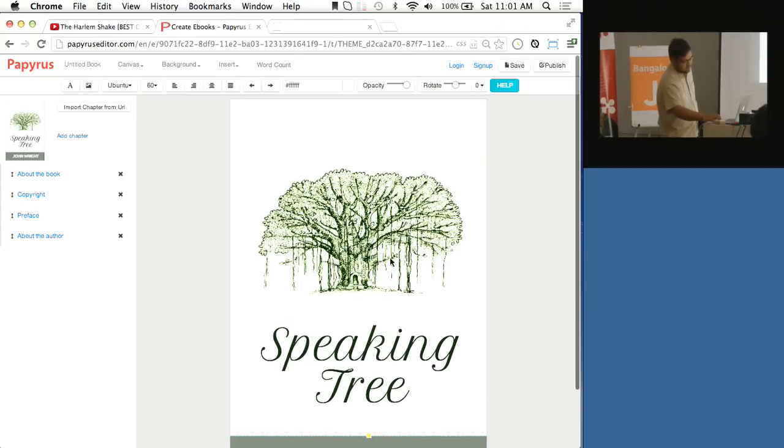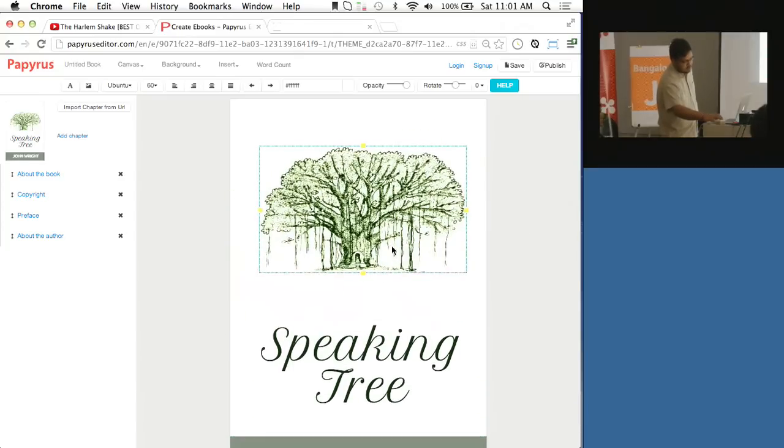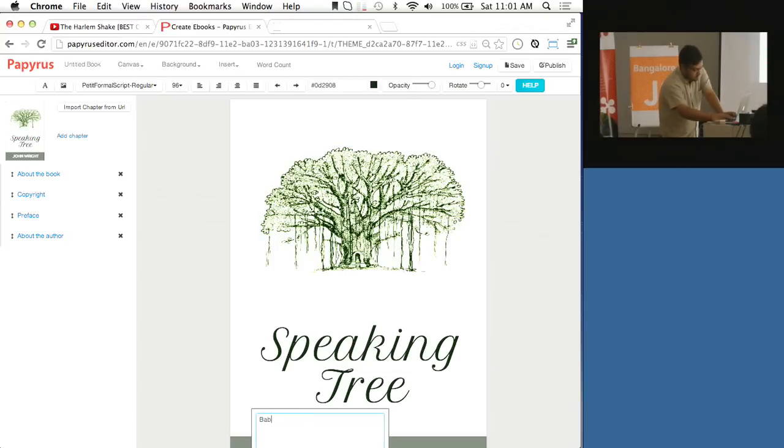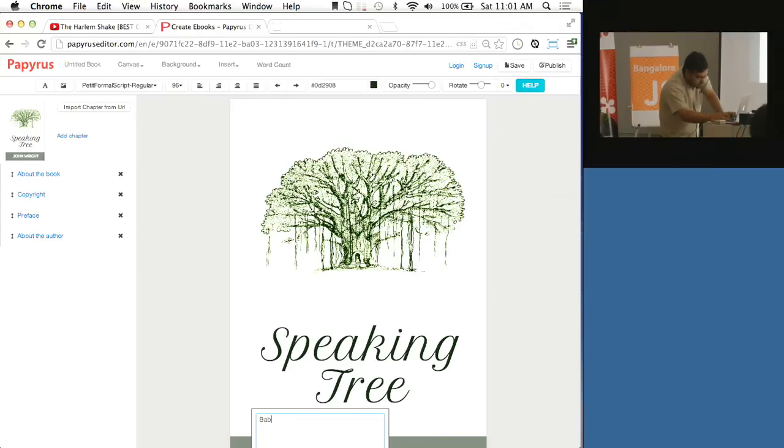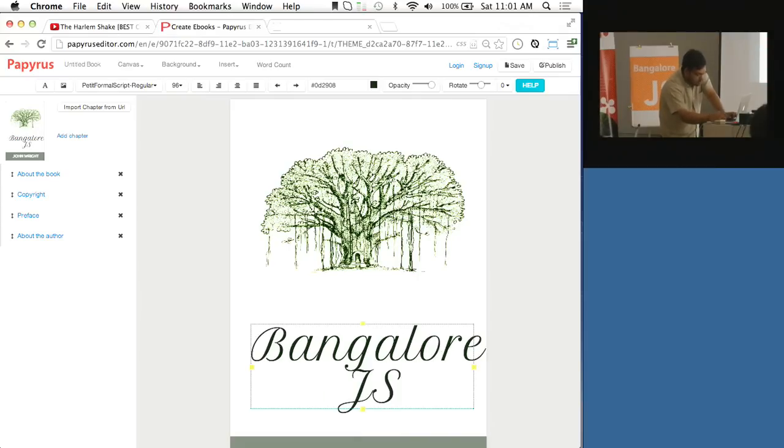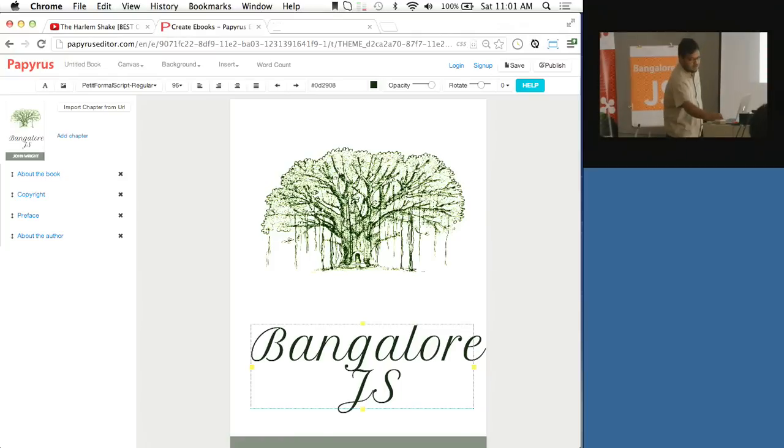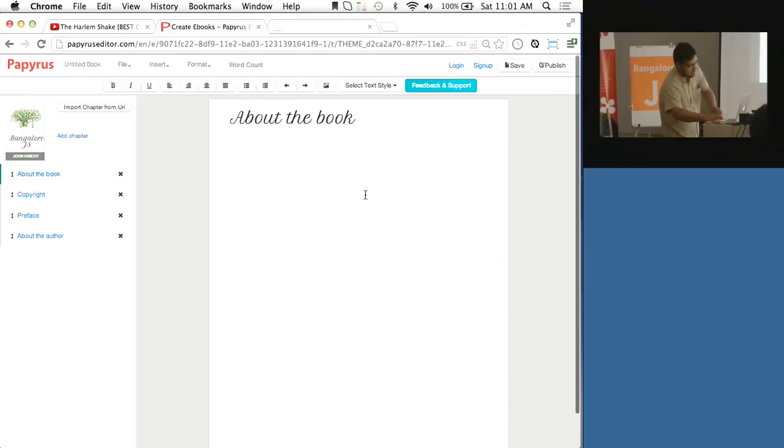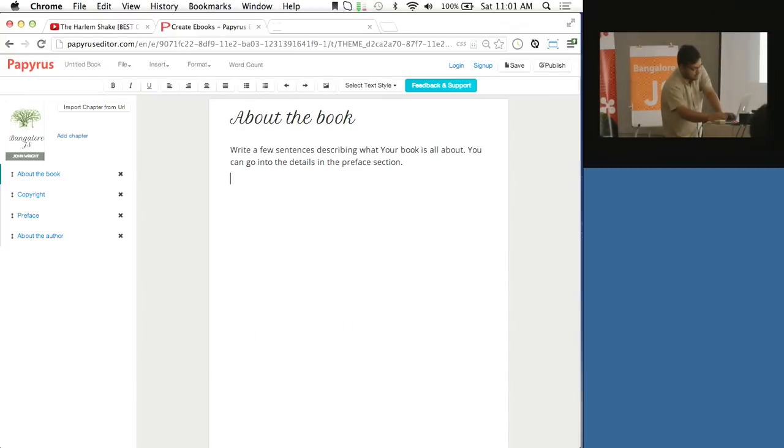A cover editor that is inbuilt, so you can change the images. Right, so this looks good I think. And then we can start writing.